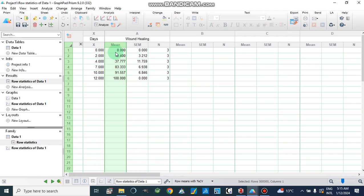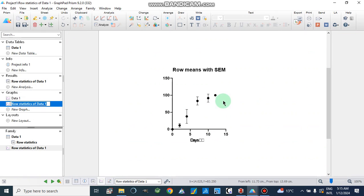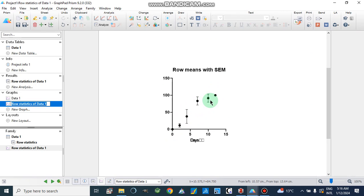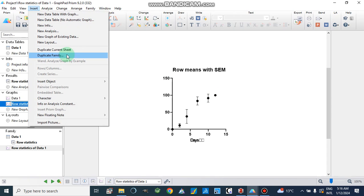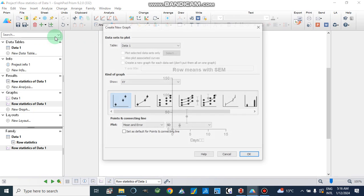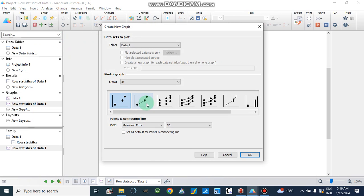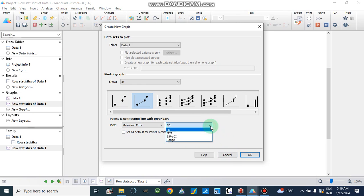Here we have the graph for row statistics — it shows row means with standard error of mean, and all these values are given for Group 1. We can change the type of graph from here. We can insert a new graph of existing data, and I am going to select the line graph with standard error of mean.